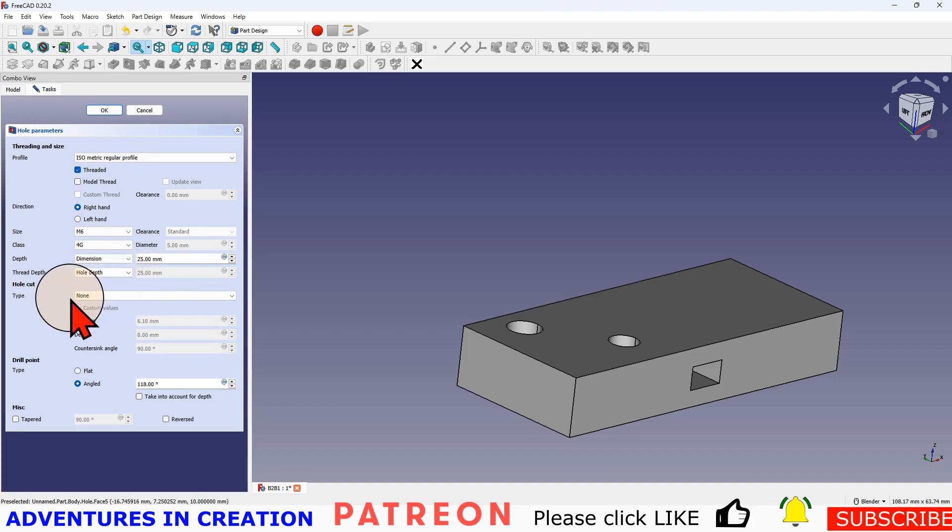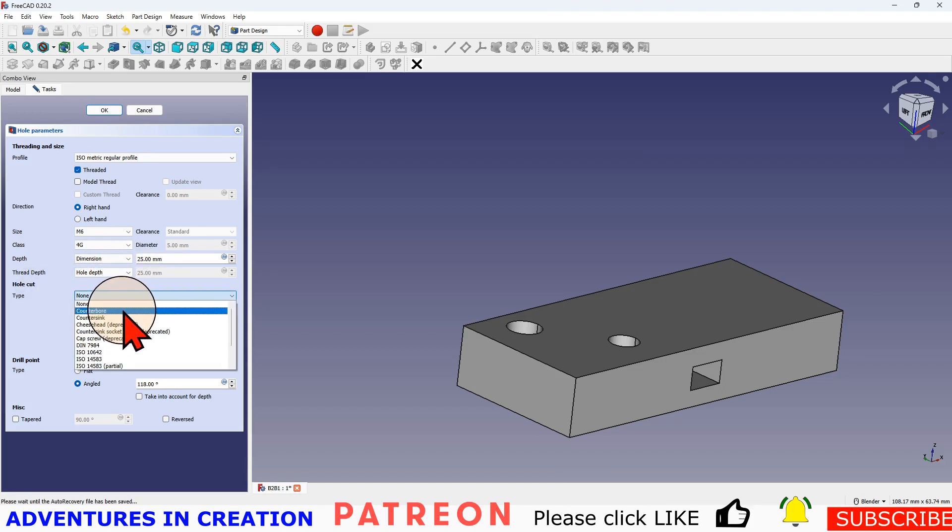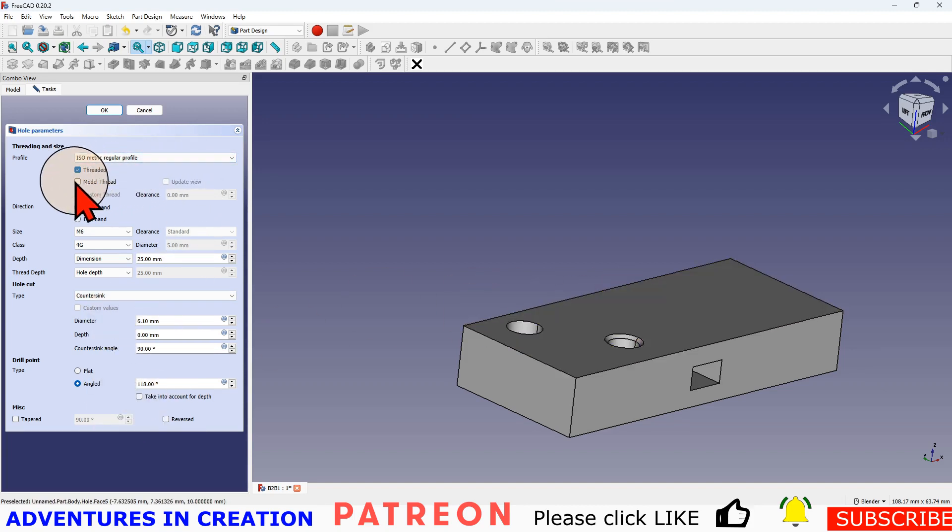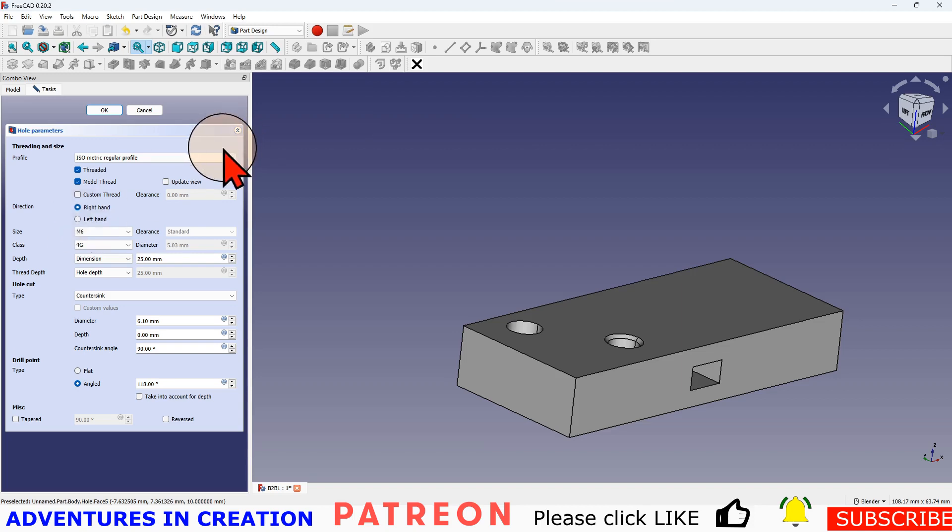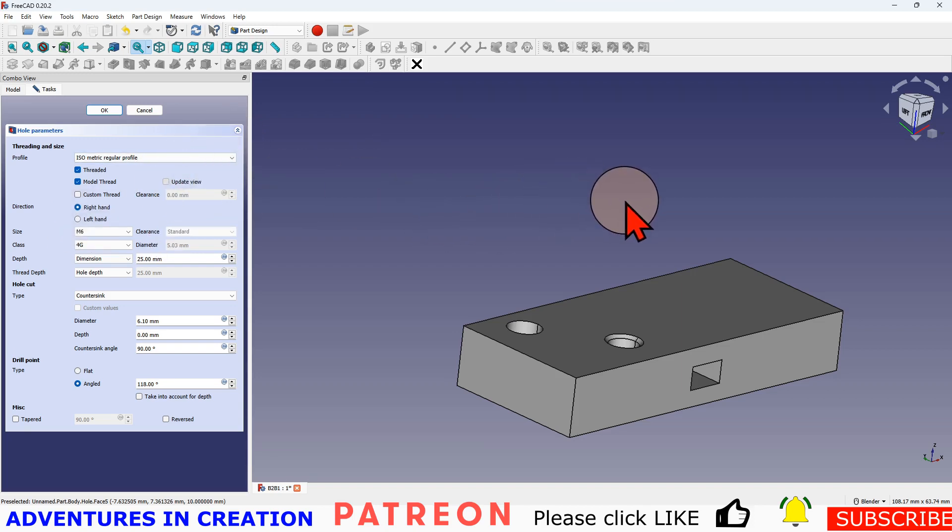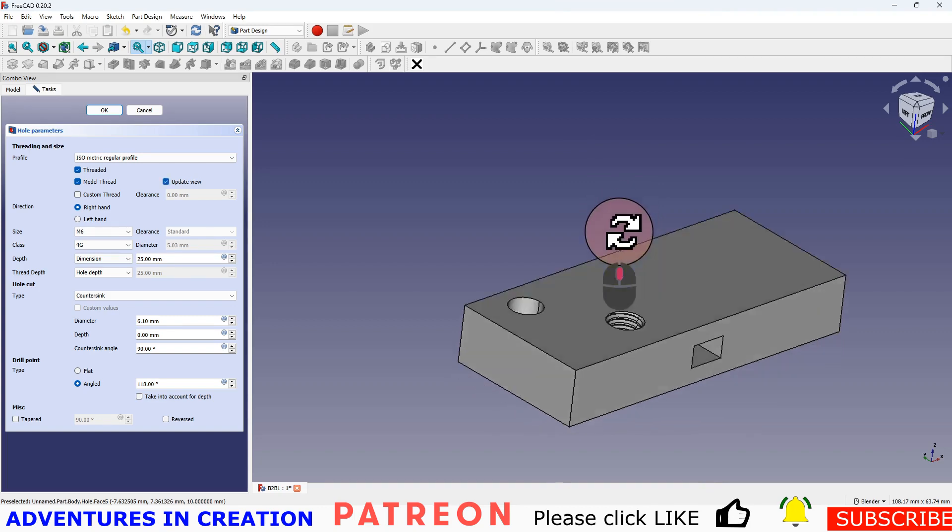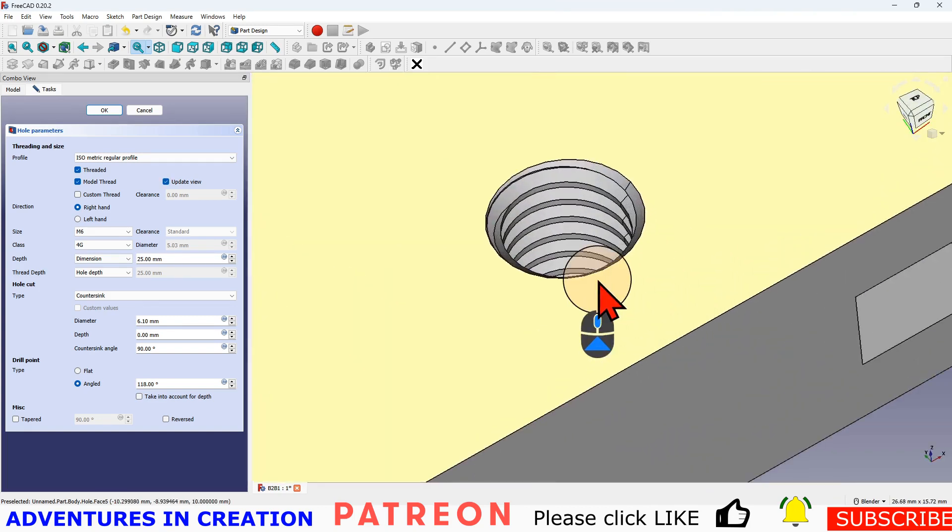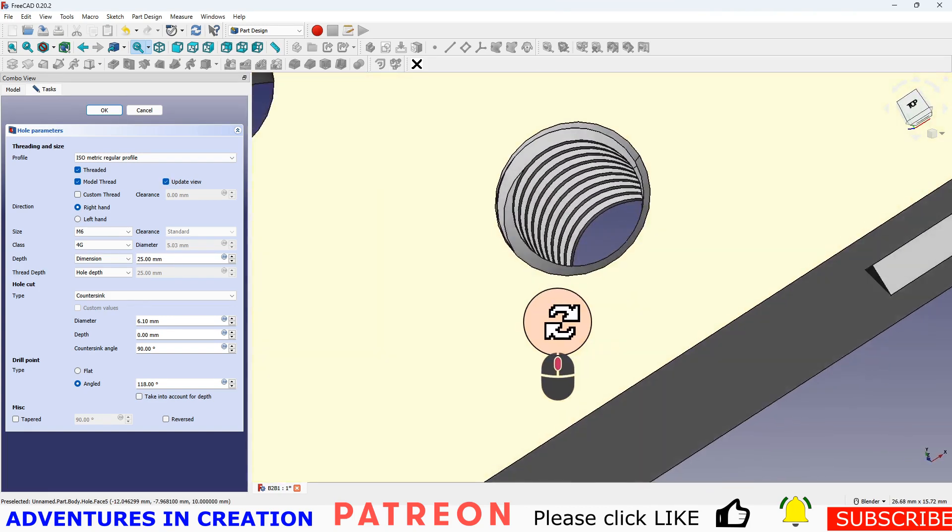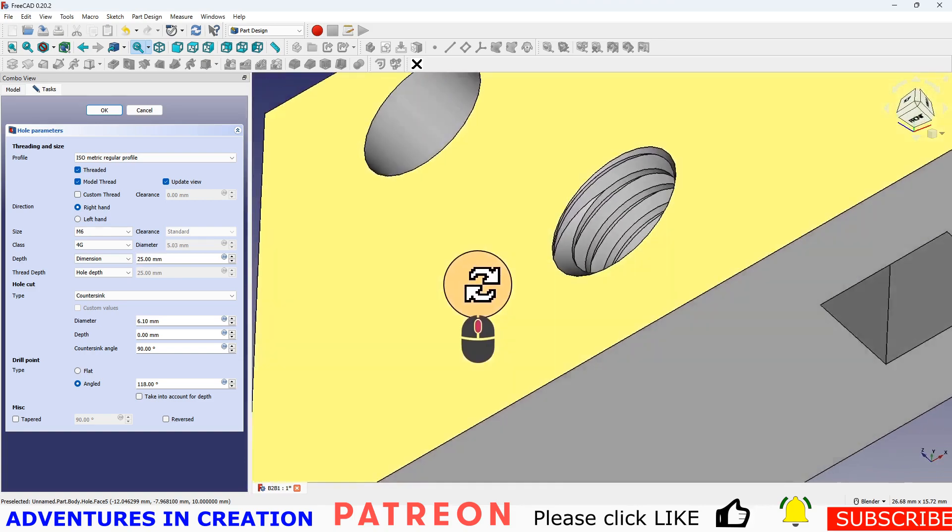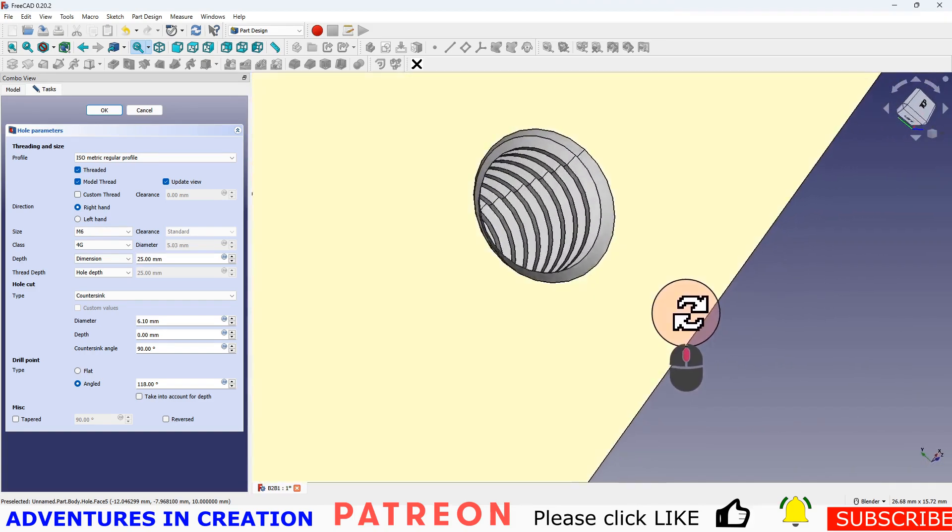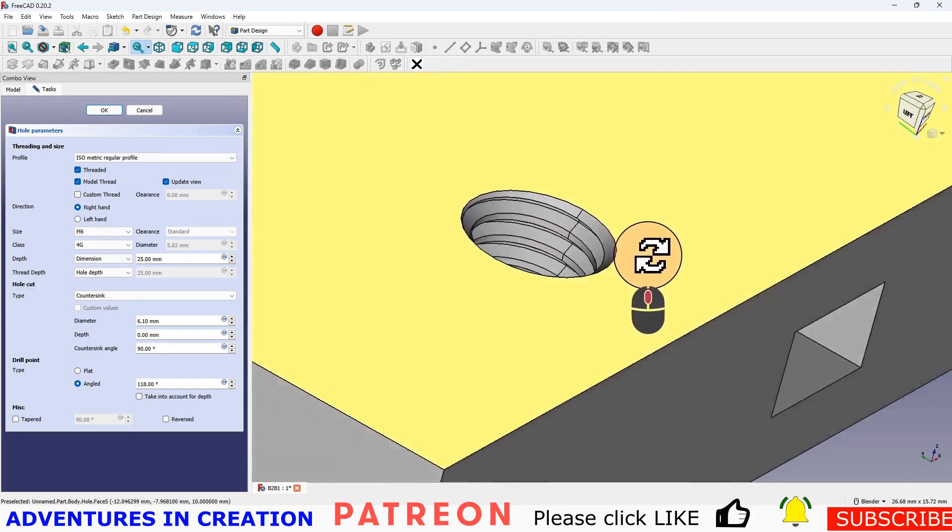And I can also choose if I want to have a countersink on that hole. And then I can choose if I want to model that thread. And then I can choose to update the view. And there it is. I have a thread with countersink. That'd be nice and easy to thread into.